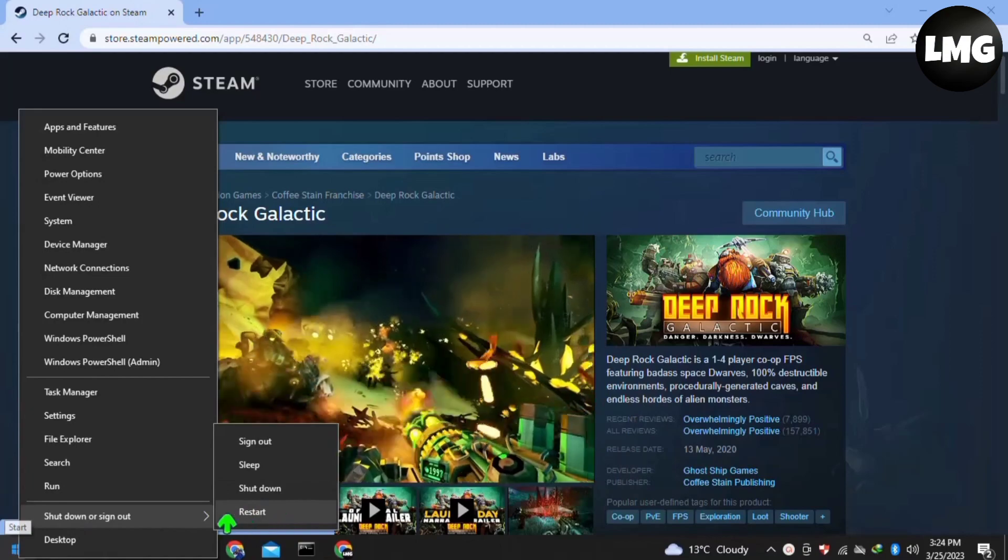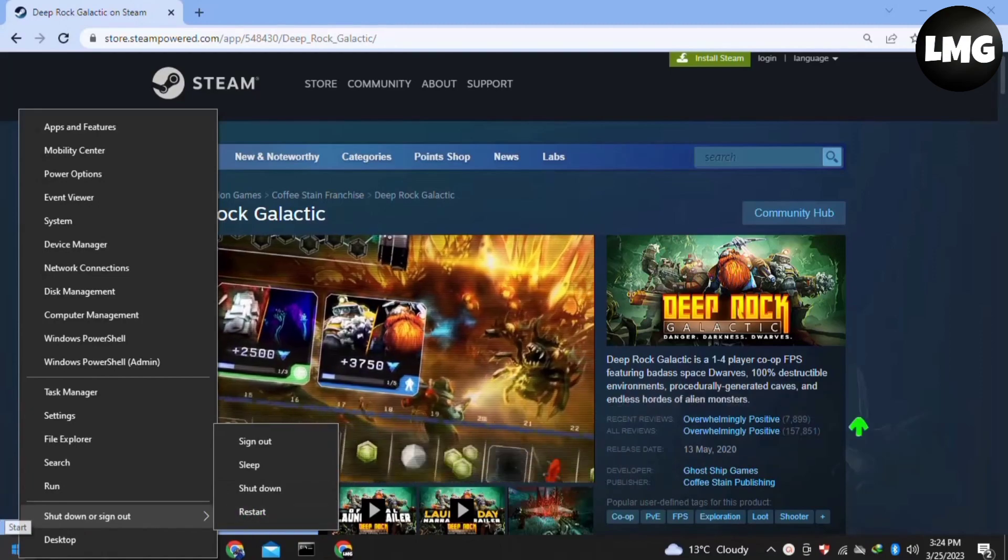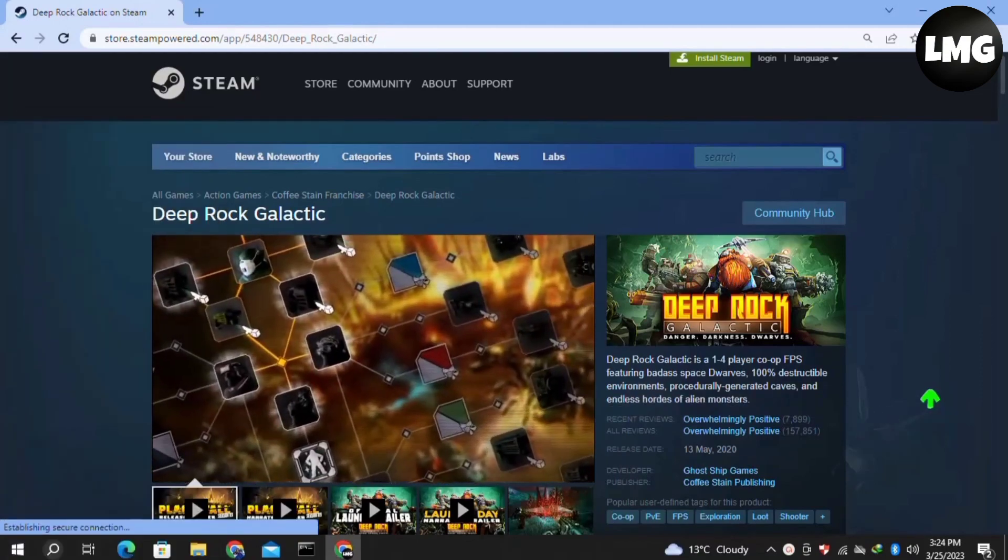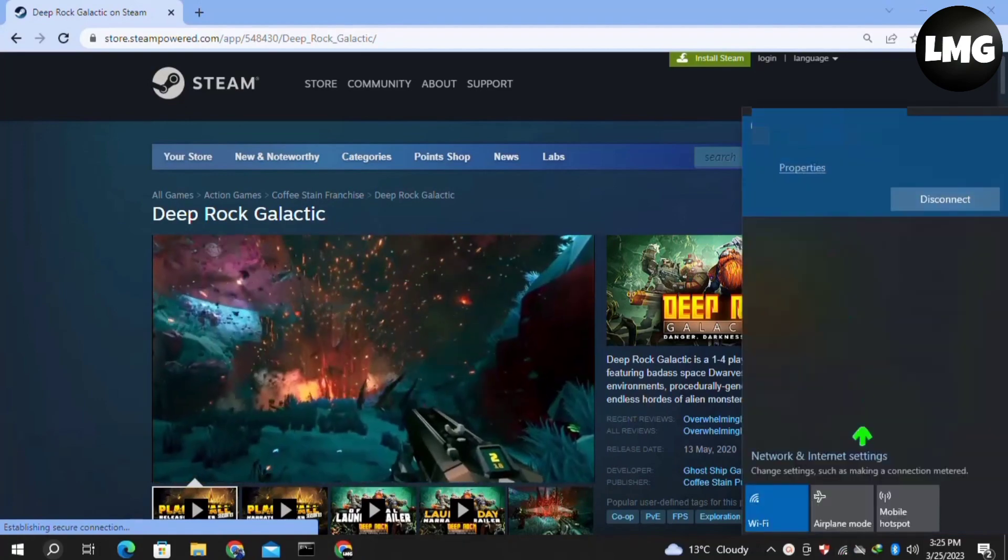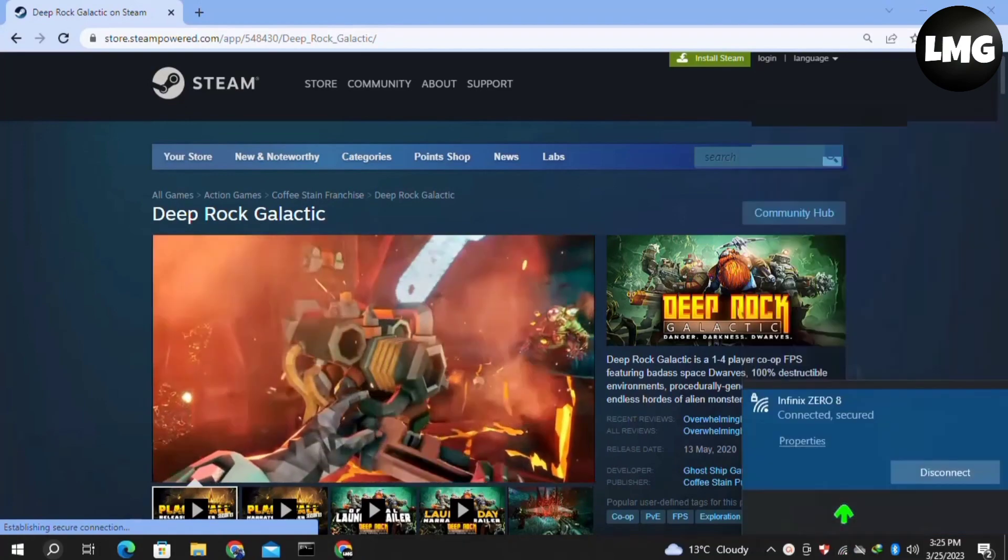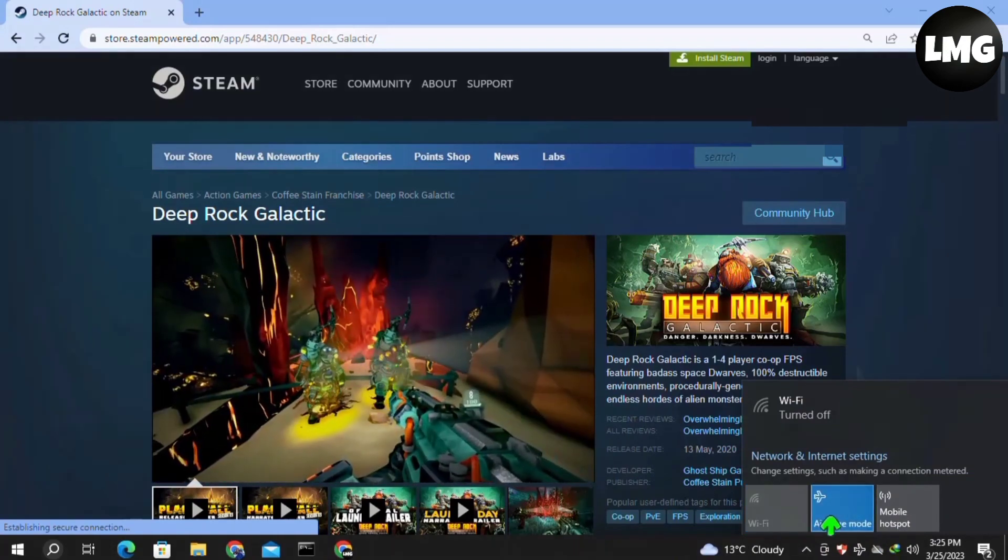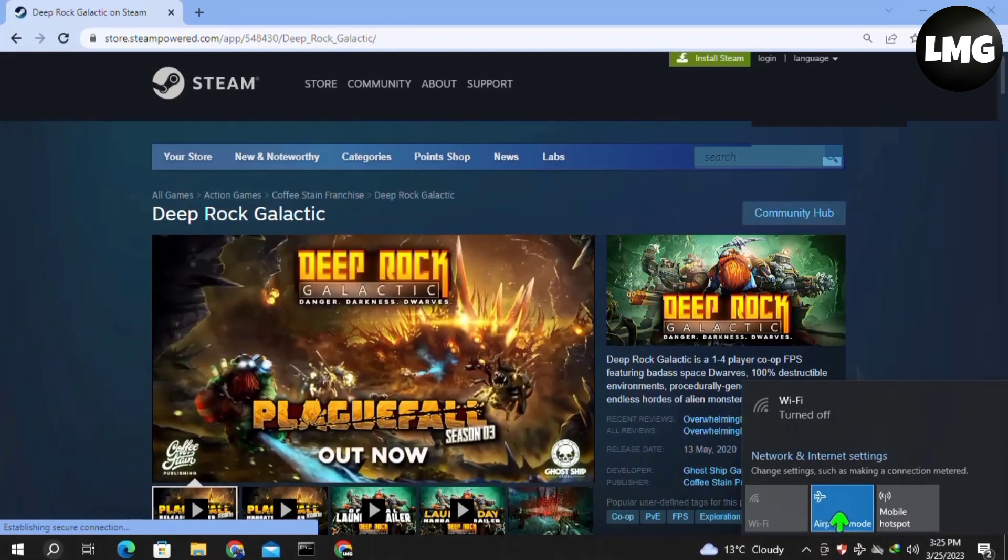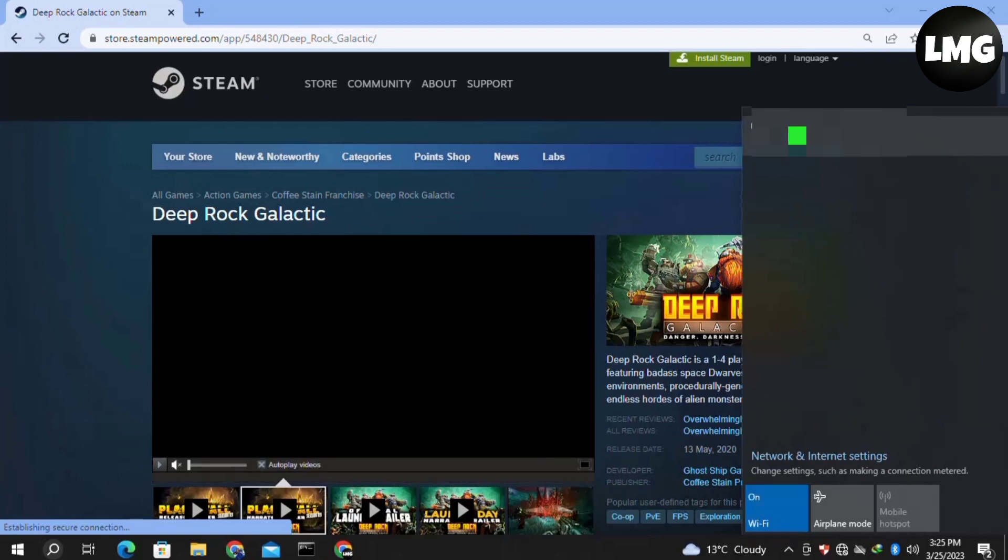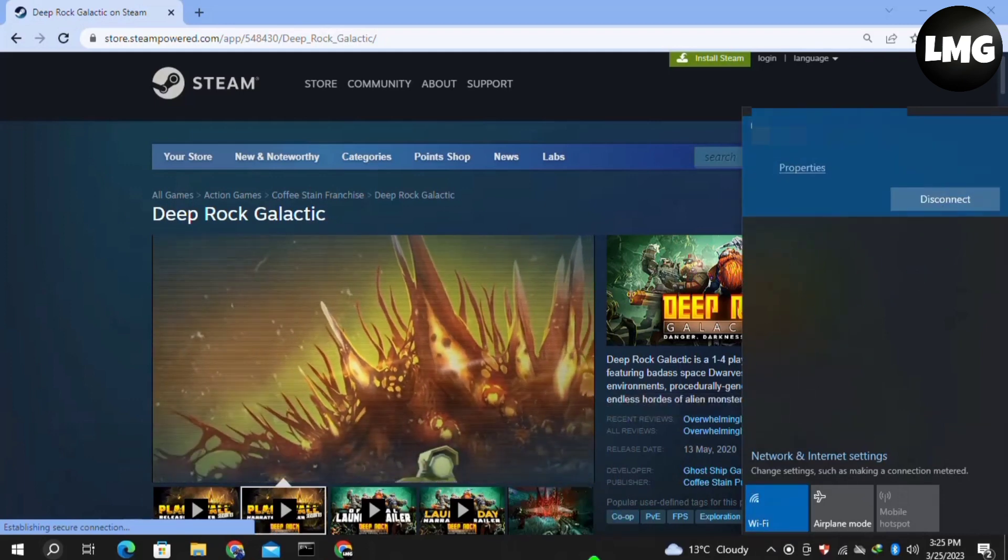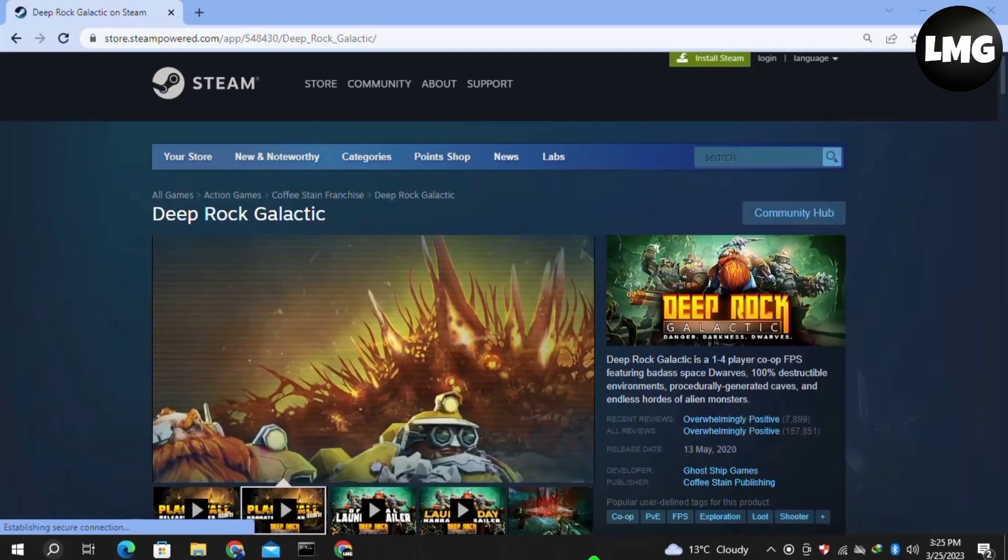Our second method is that you have to just check your internet connection and make sure that your internet connection must be stable. Try to restart the router of your internet connection by turning on the airplane mode for two to three minutes, and then turn it off to restore your internet connection. Restart your game and with the stable internet connection your problem will be fixed.